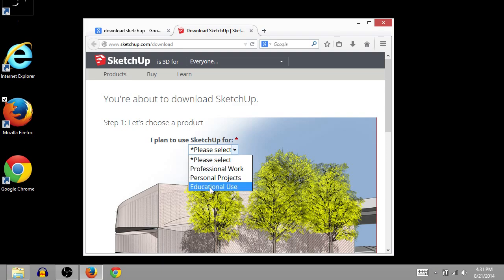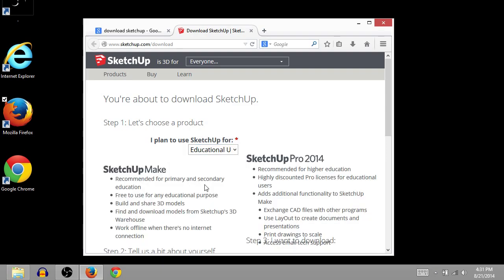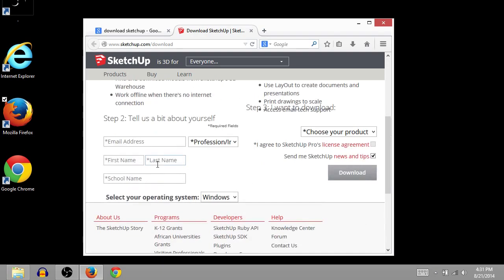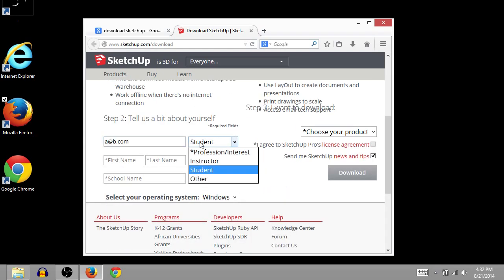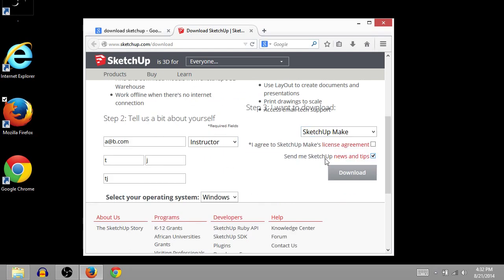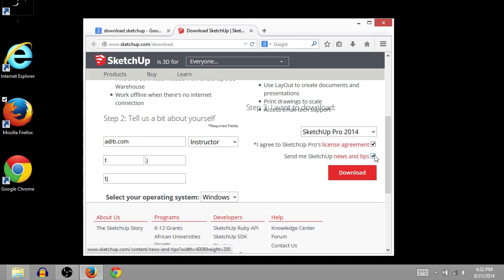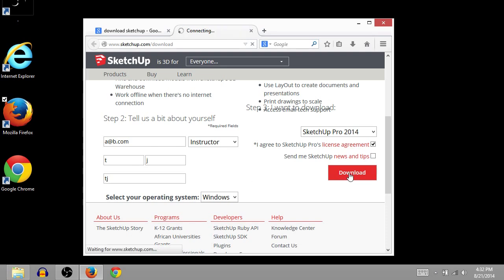You can do whatever you want here. It doesn't really matter. But I'll say educational use. And then click I agree. And then I'm going to uncheck this box, Send me SketchUp News and Tips, because I don't really want SketchUp sending me news and tips. Then click the Download button.